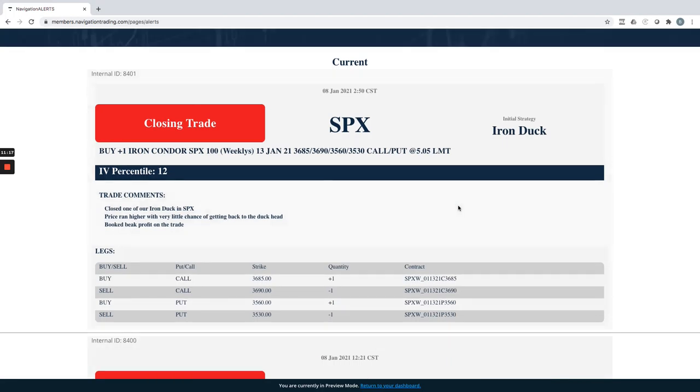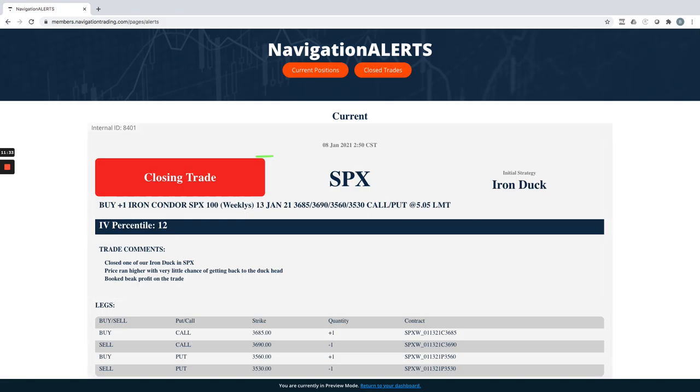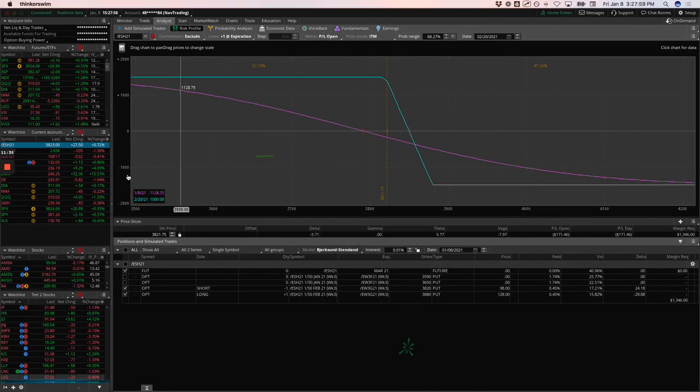And then lastly, SPX, we closed out another iron duck. There's very little chance of getting back to the duck head. So we just booked beak profit, took it off early instead of holding it all the way out until January 13th. So that is all the alerts. Let's take a look at some of our other positions.